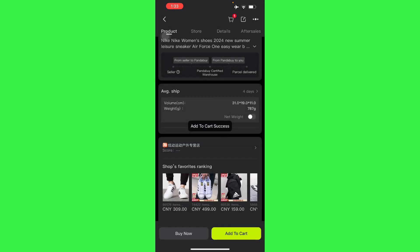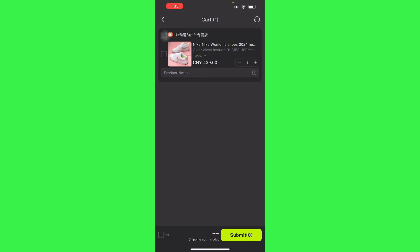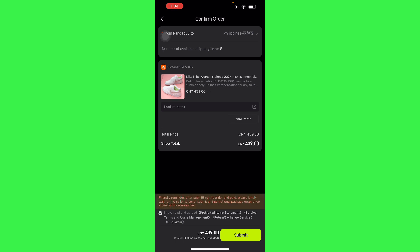So once you have done that, go to your cart. From your cart just submit this to your submission link right here and confirm your order. So here just read and agree to the terms and services and submit it.